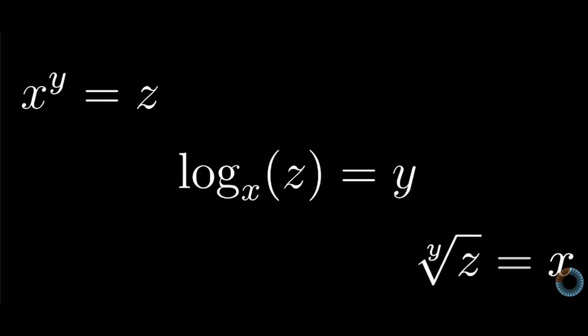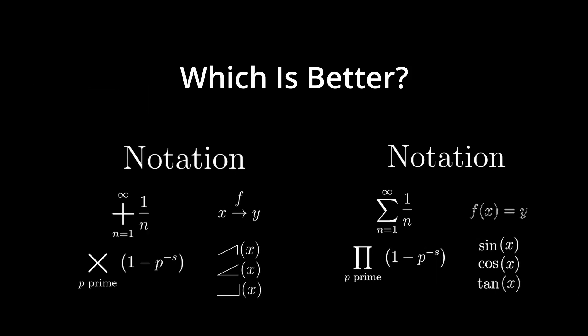How anyone is supposed to see that these three functions have anything to do with each other just based off visuals is unclear. But as with much of math's symbology, it's unlikely we'll ever see a change.